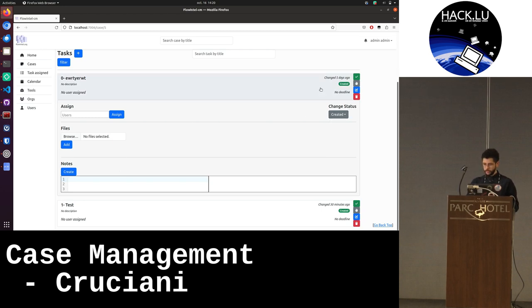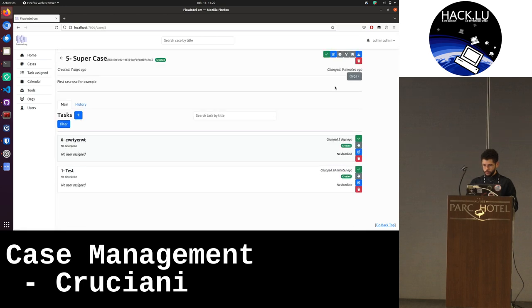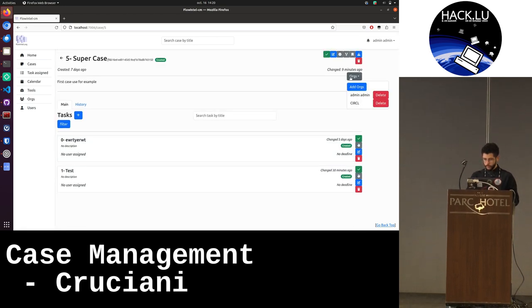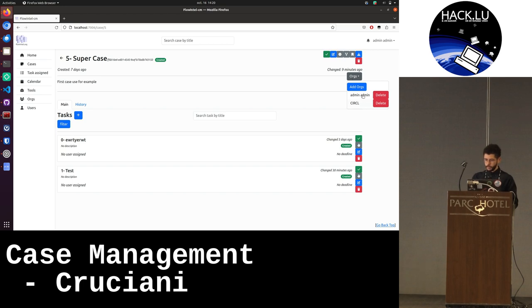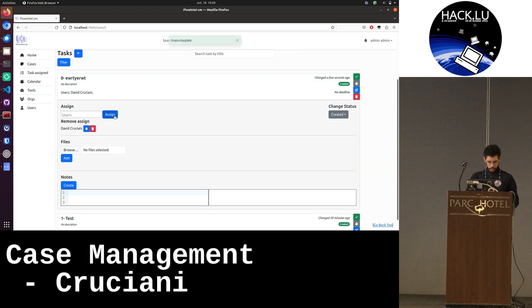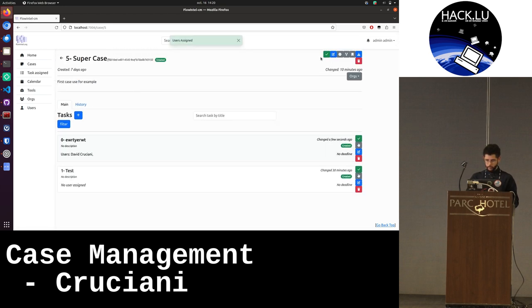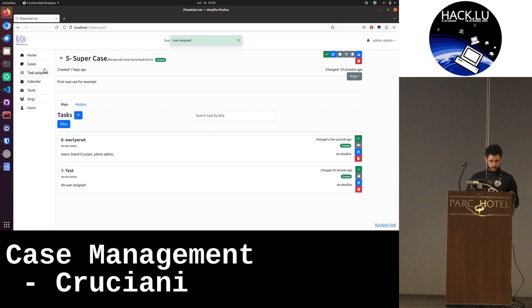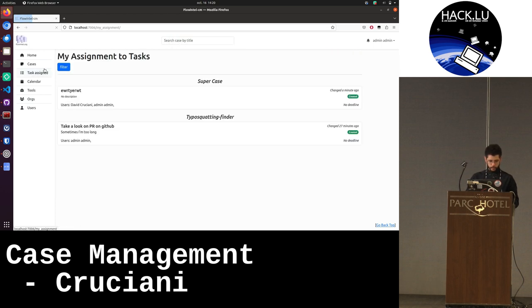The idea is to be able to work with different organizations. Here I created two organizations, admin-admin and one circle. So I can assign one user, Derek Shusteni. I assign it, so then you will receive a notification and it will be assigned to the task. I can assign myself, and then I can go here and see which task I am assigned to.